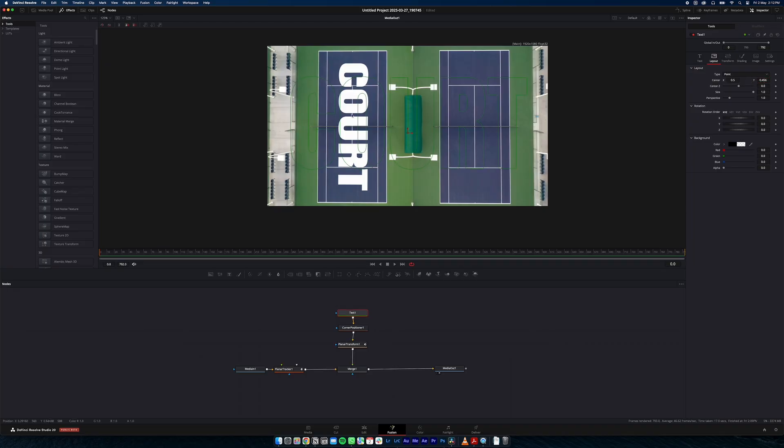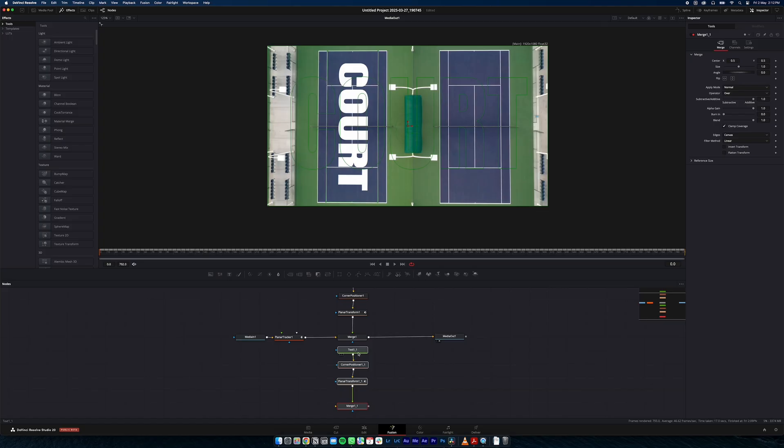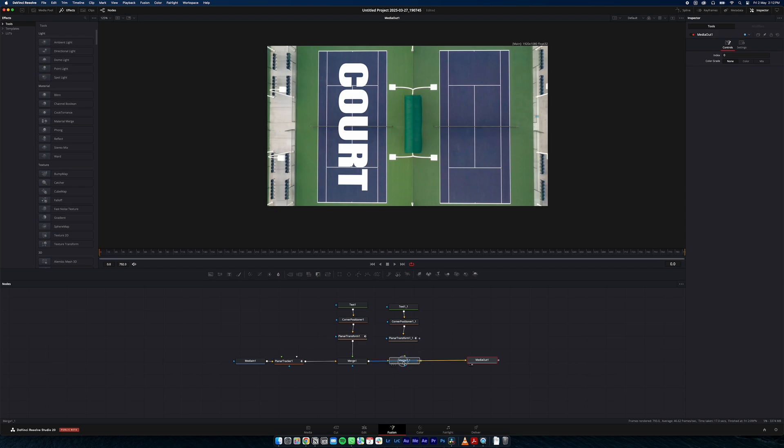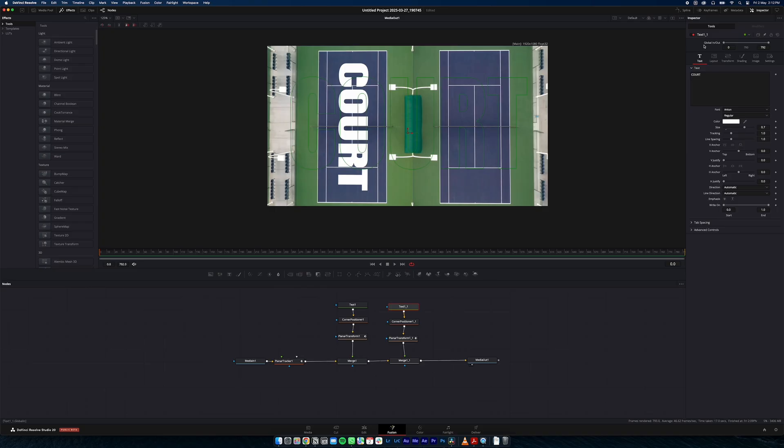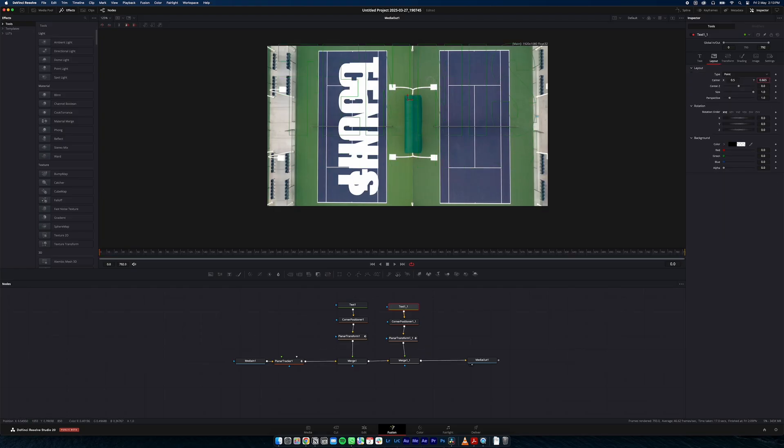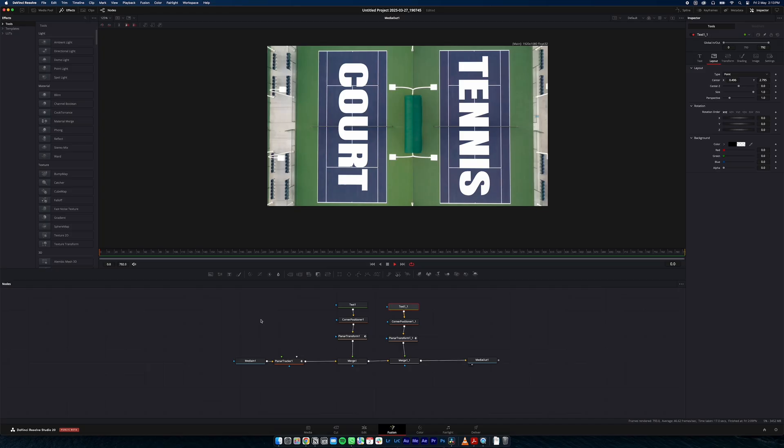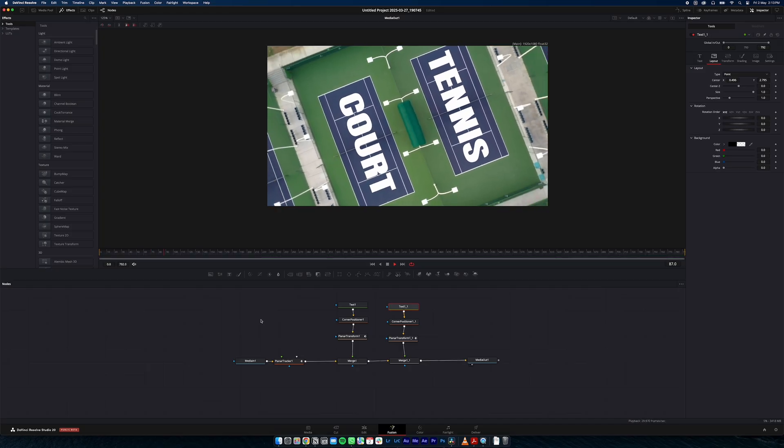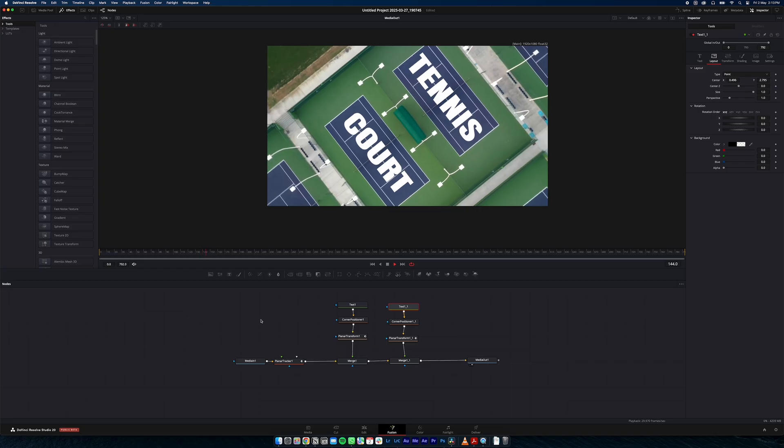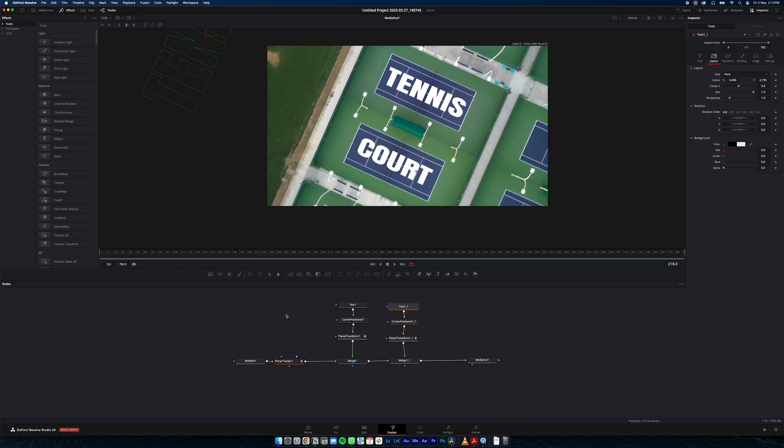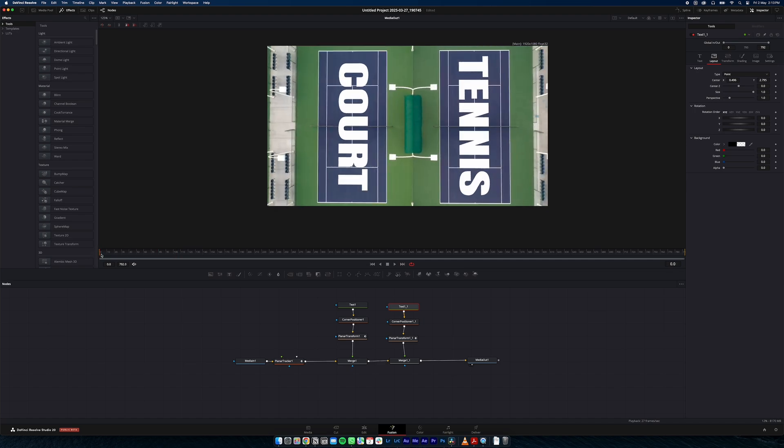And now if we want to duplicate that again and put the word tennis over here, we can just highlight all these. Command C. Command V. We change this to tennis. And all we need to do, because it's already tracked, we can just move the text up like that. And so now if we play our shot. Our text is tracked to our surface.